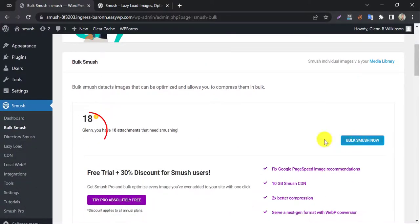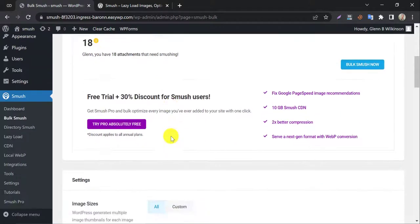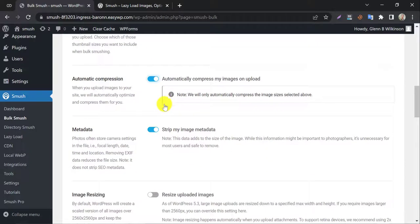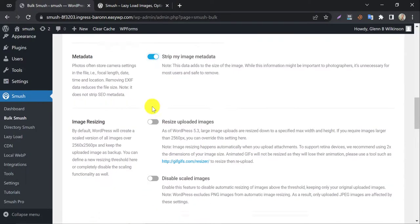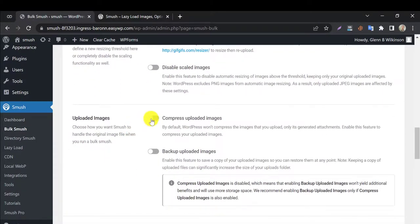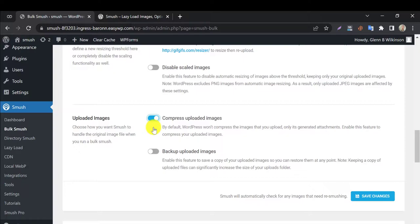It found 18 unoptimized images. Before optimizing them, let's check the other settings below. By default, most of the settings are fine. Enable compress uploaded images. It will optimize all the previously uploaded images too.